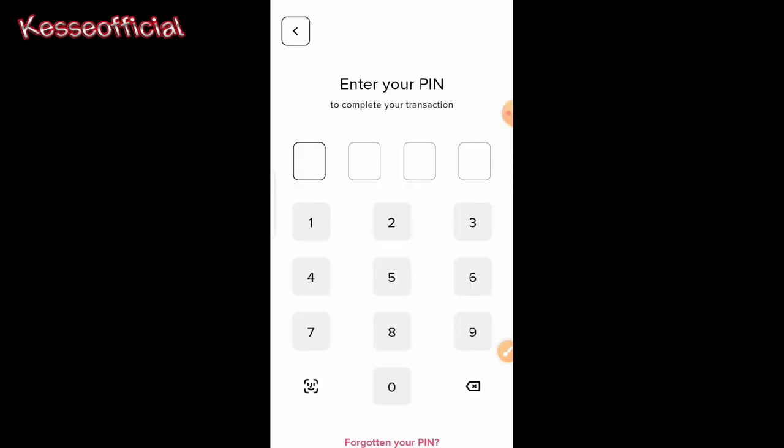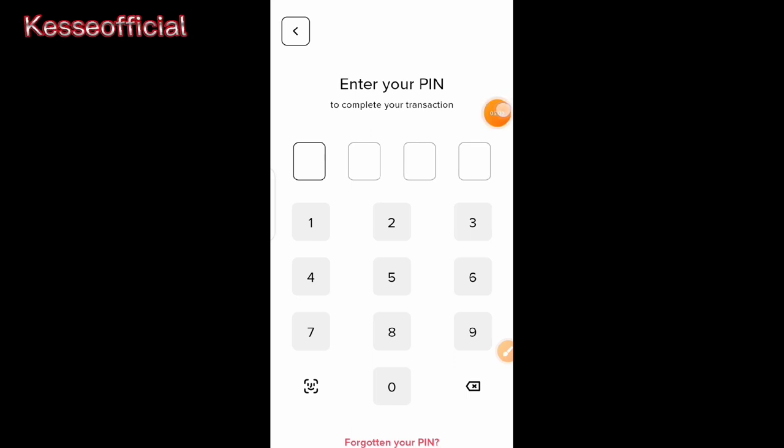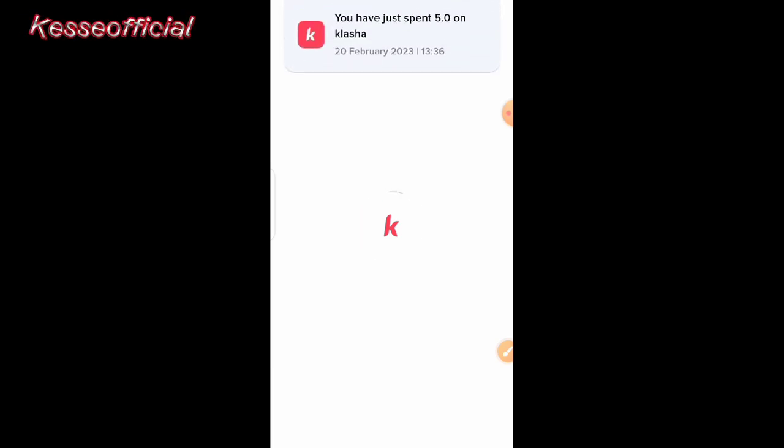I'll click on 'Continue' and it asks me to confirm my PIN to verify that I'm the one making this transaction. Let me complete my PIN now. It's loading up and my virtual card is being created.